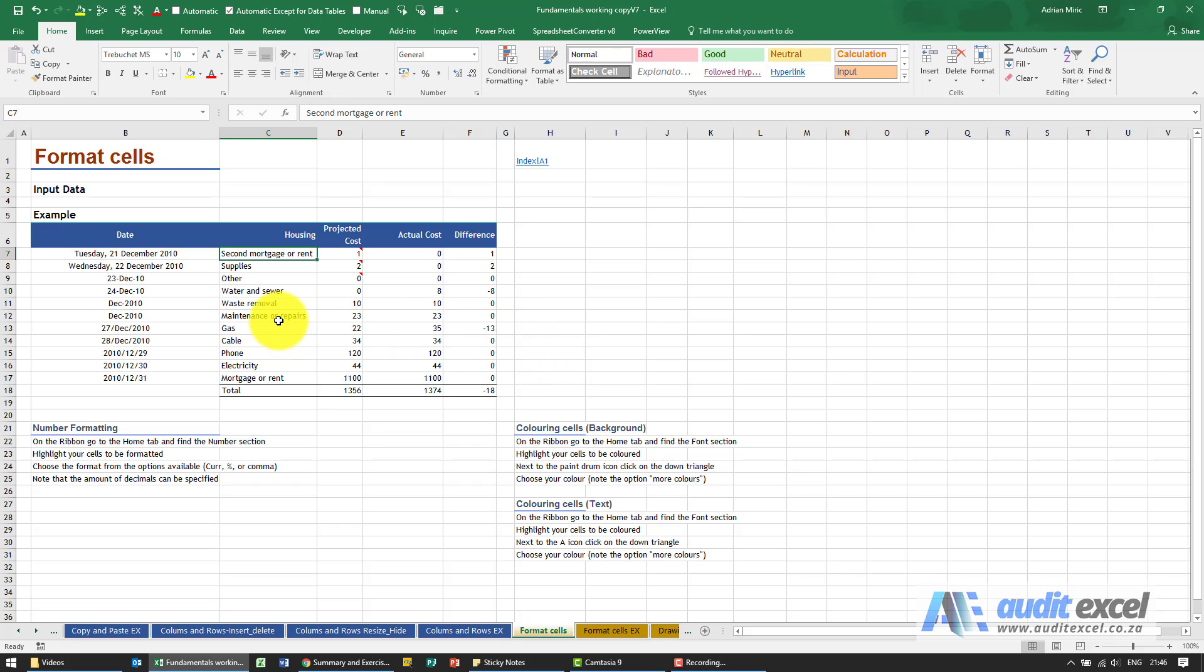Every single cell in Excel can be customized to suit your exact requirements. In this case we're talking mostly about formatting, but you'll see there's a whole bunch of other options you can do.